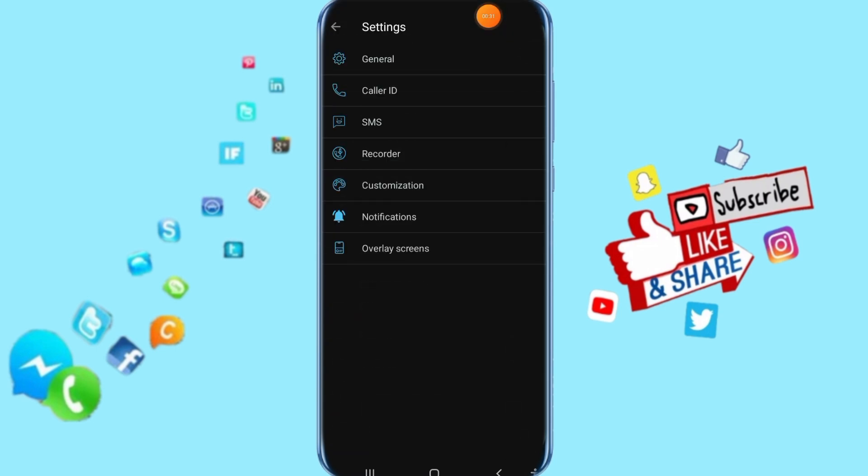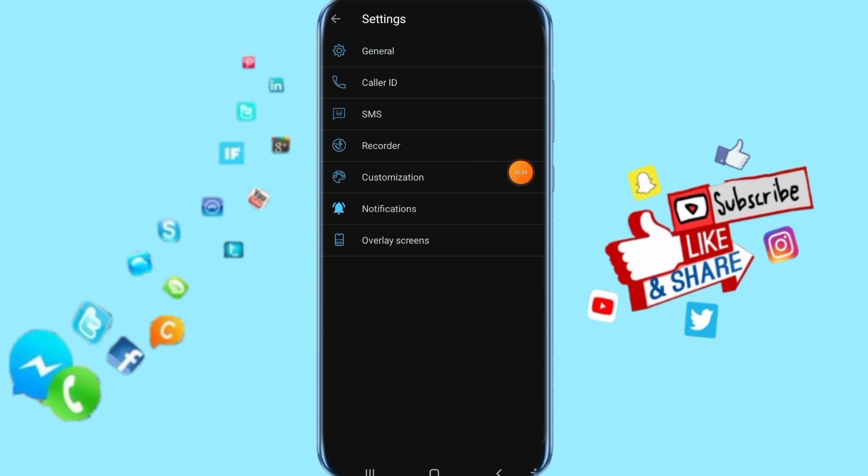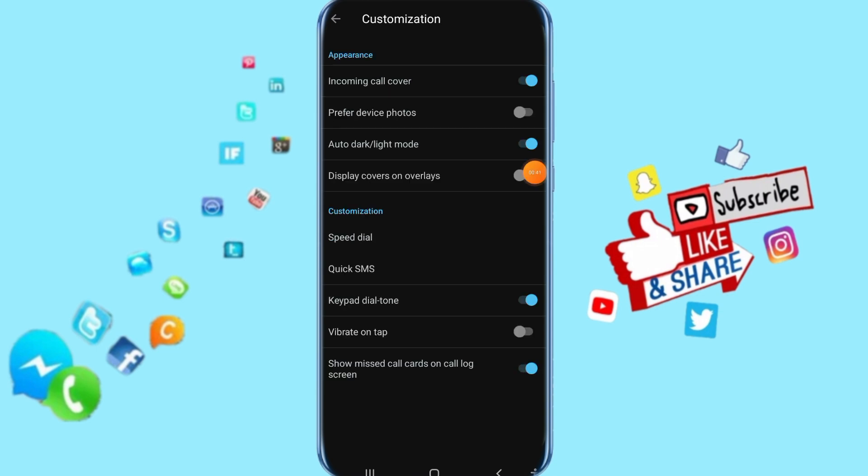Then it's going to take you to this list. Here you click on customization, and it's going to take you to the next step.